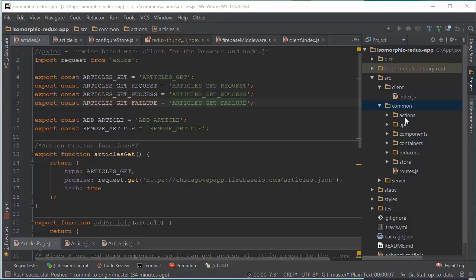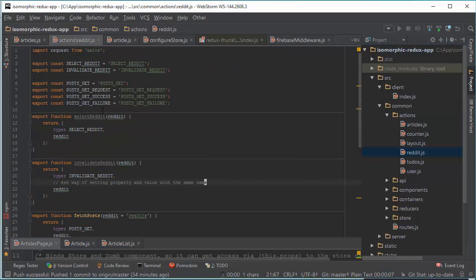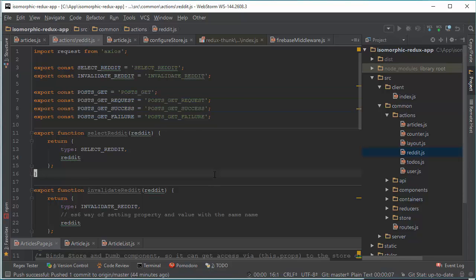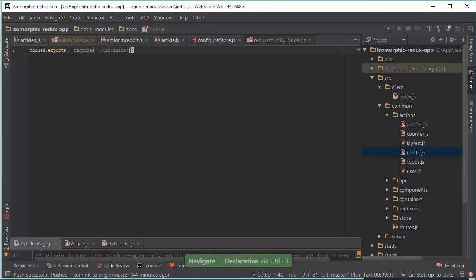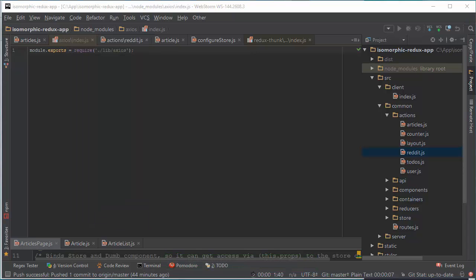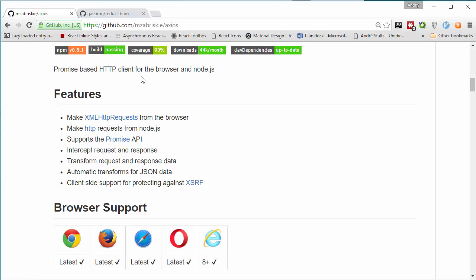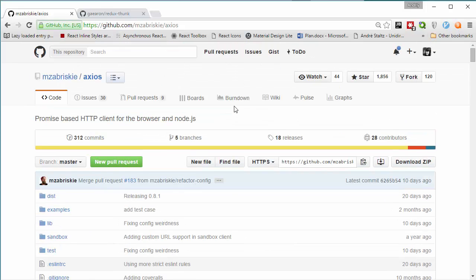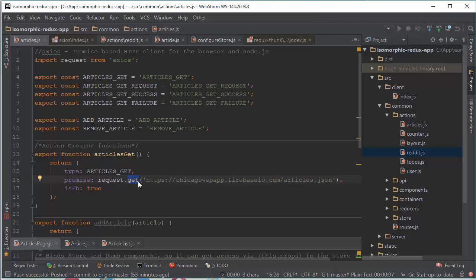You can find exactly the same approach on Reddit posts functionality. We create an action creator function articles get with type articles get promise where we use request. It's from actions — you can find it in node modules. Here it is, along with documentation. It's a promise-based HTTP client for browser and Node.js. You can find everything on GitHub. With the method get, we pass our Firebase data in JSON format.